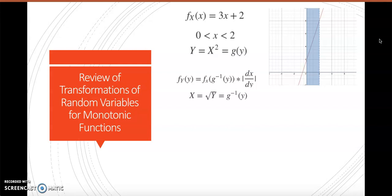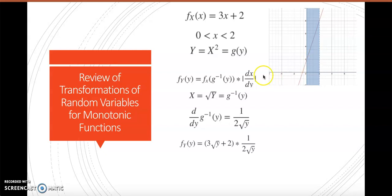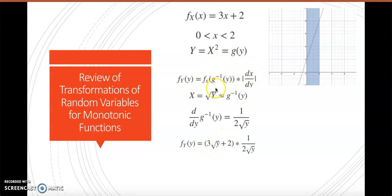We find g-inverse: x equals the square root of y. Then we take the derivative of the inverse, which equals 1 over 2 times the square root of y. We go back to the formula and plug in what we found. Since our pdf has an x, we substitute our new transformation: 3 times the square root of y plus 2, times the derivative of g-inverse of y, which is 1 over 2 times the square root of y.